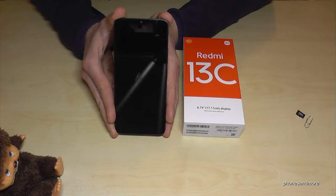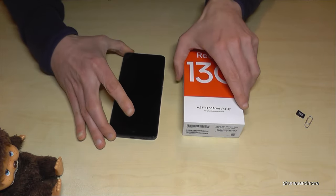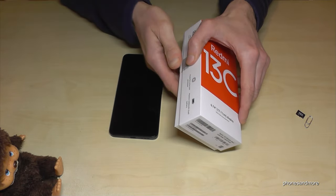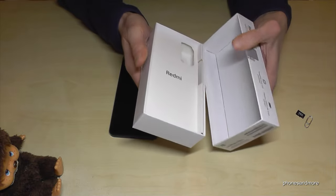For that we will need next to the phone the SIM ejection tool, and it's part of the box if you have put it back after inserting the SIM card.